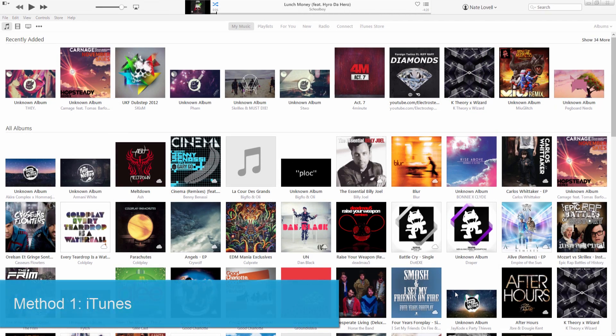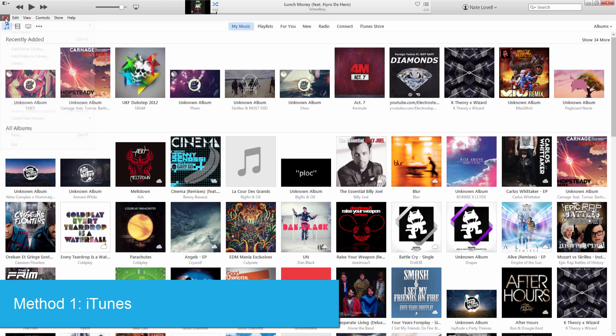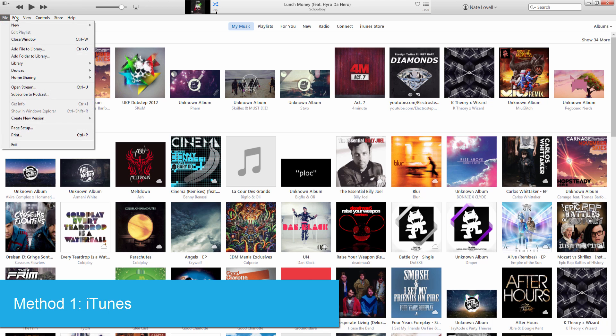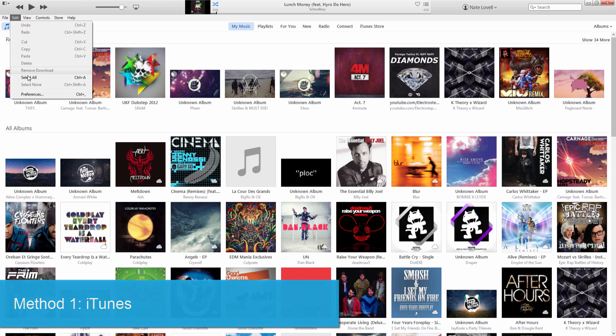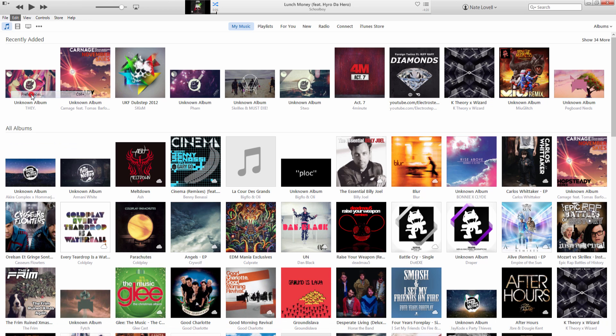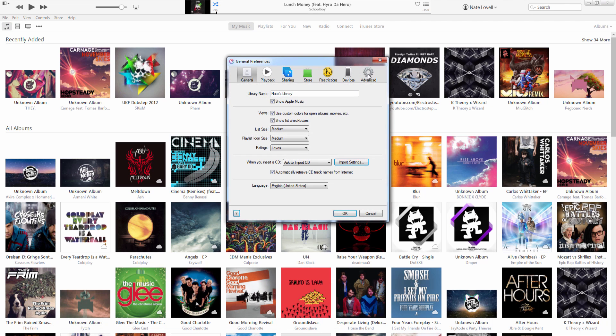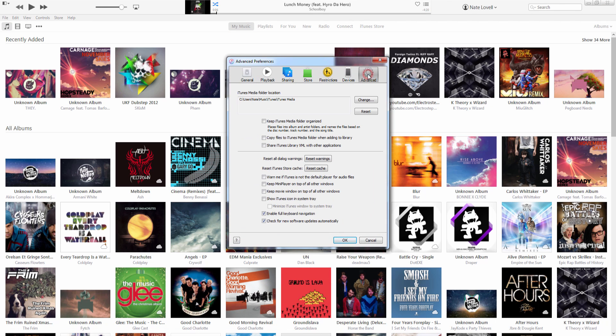The first method is using iTunes. Once we've launched the program we can go to edit and preferences and go to advanced. Then we're going to select copy files to iTunes media folder when adding to library. It'll basically take any file we import and put it into our iTunes library.